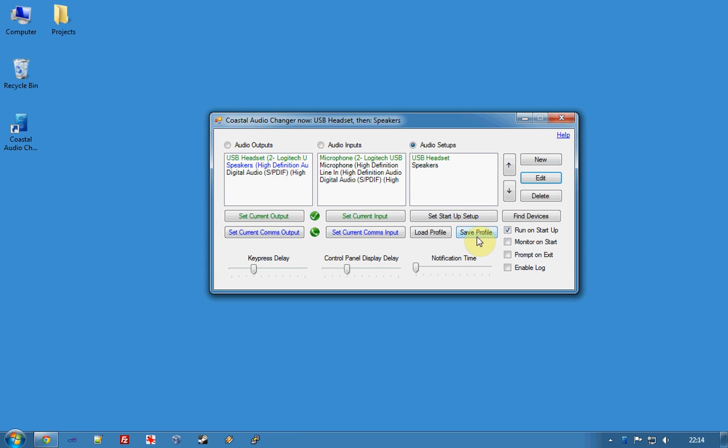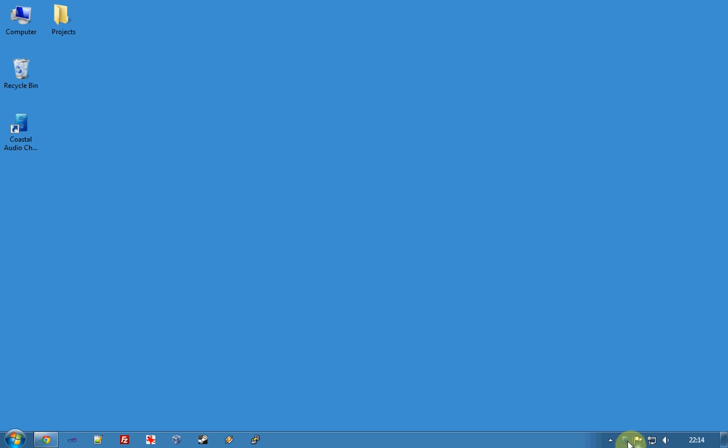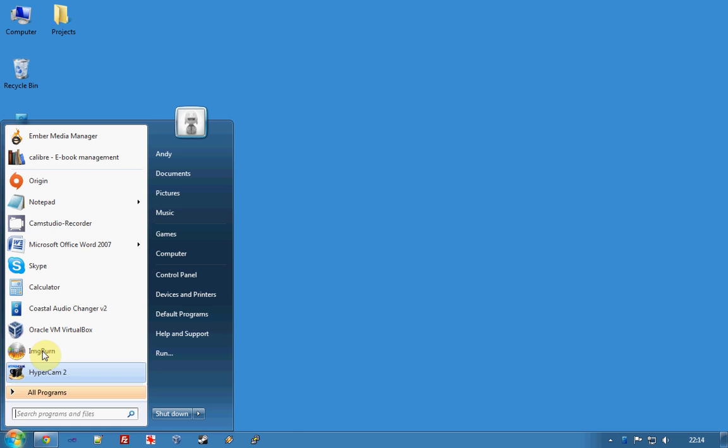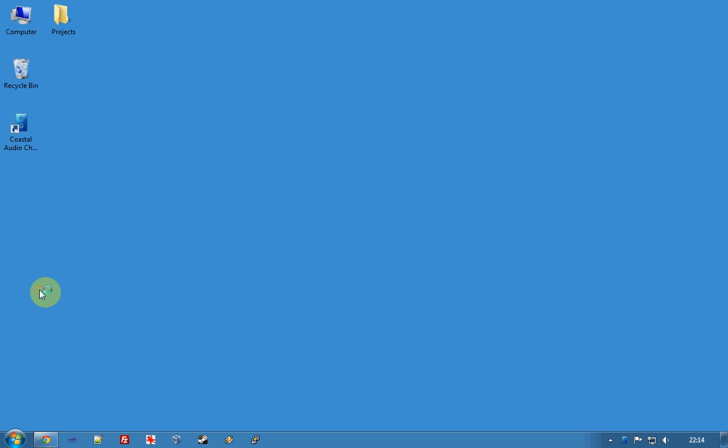So I'll save profile, minimize. So we're on USB headset and USB headset there as well and I'll run the calculator.